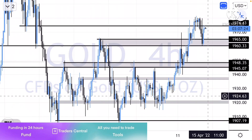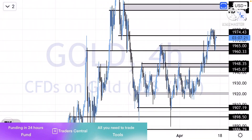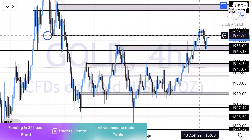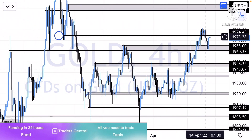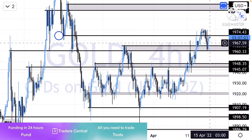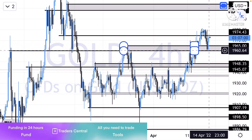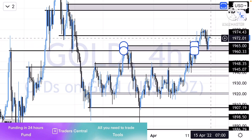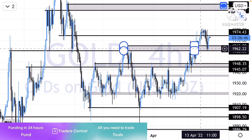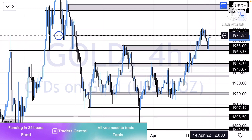Let me explain the 4-hour chart structure. Looking at the levels, 1960 had a breakout — the market moved forward, tested that level, and formed a bullish engulfing candle. However, the 1974 level was not broken. As long as the market stays below 1974, it can come back toward 1965 and 1960. So if you had a sell, it can move back toward 1965 and 1960.